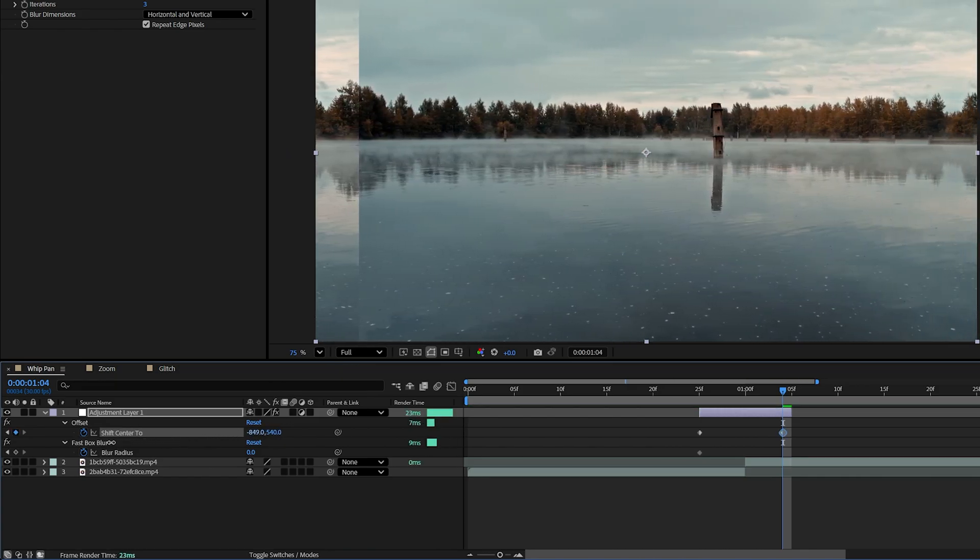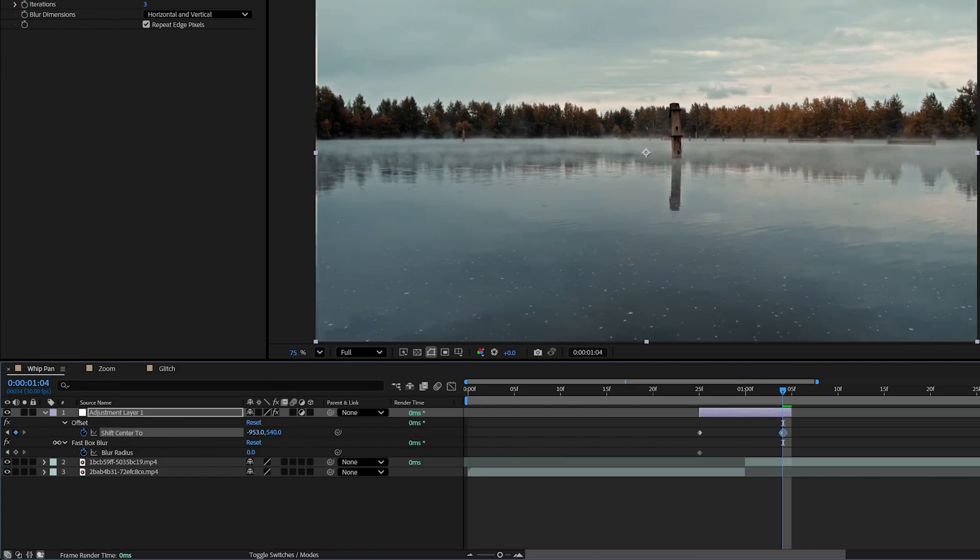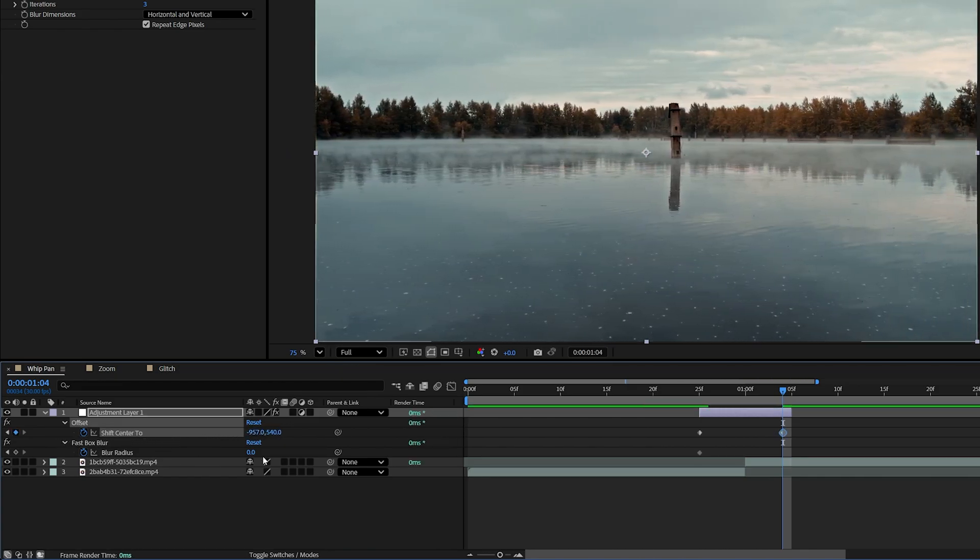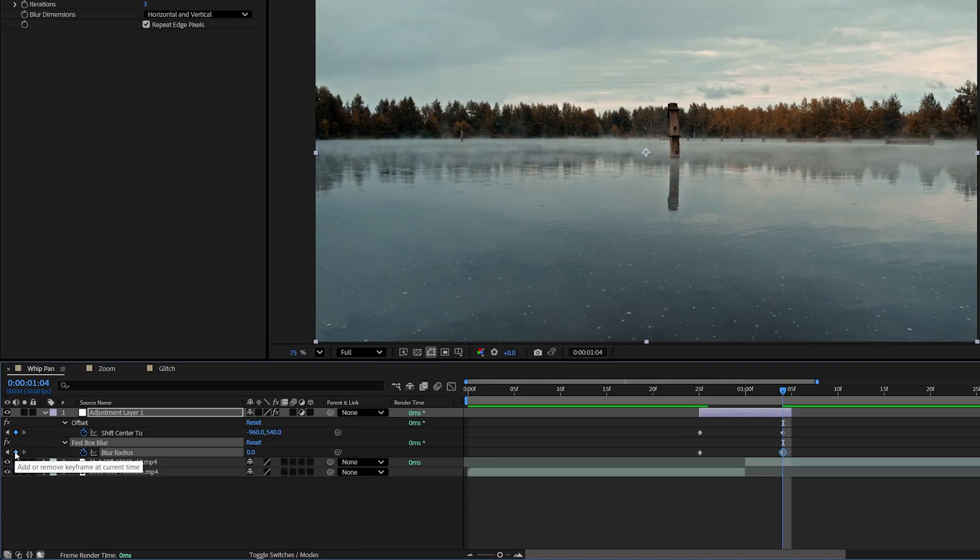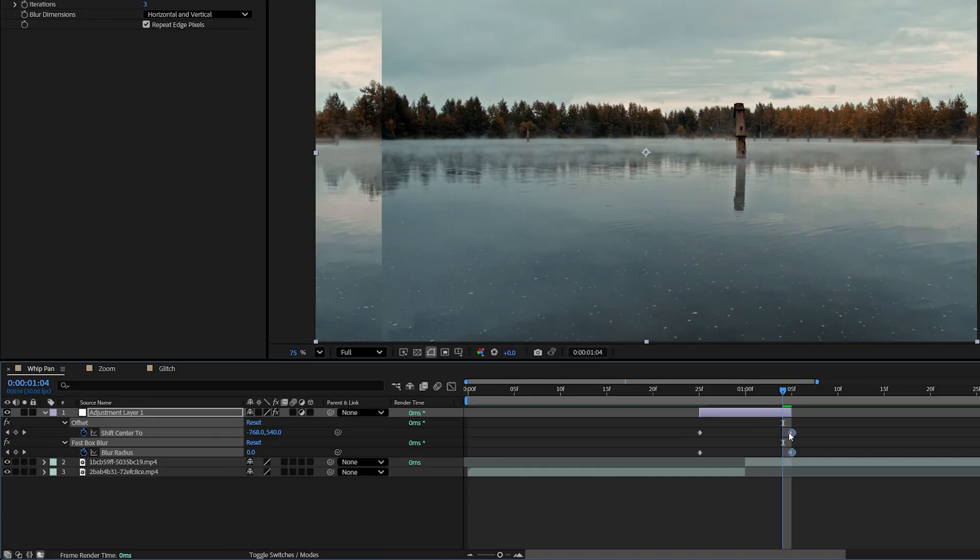And once you approach the point where the image is back into frame, make sure you precisely adjust this value. So for the Full HD resolution, it should be negative 960. That puts it back into frame without any gaps. Then make sure you add the keyframe for Blur Radius as well by clicking on this icon. Now drag and select both keyframes and move them one frame forward to the exact end of the adjustment layer.